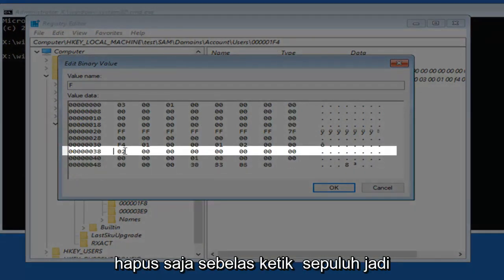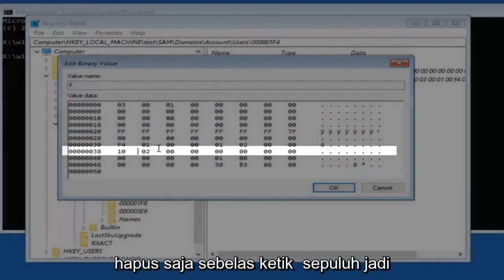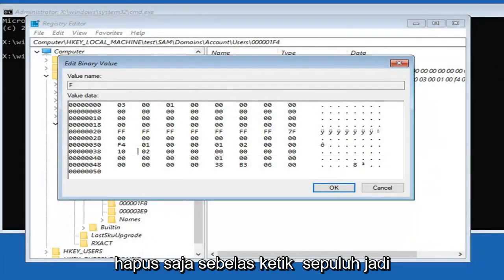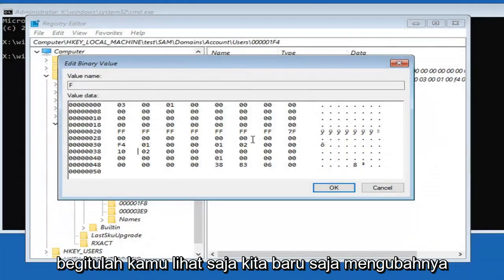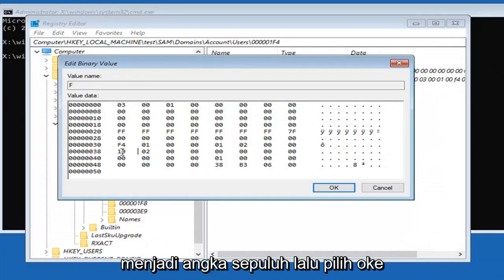Now you just want to change this 11 to a 10. Just delete the 11, type in 10. There you go. We just changed it to the number 10. Then select OK.